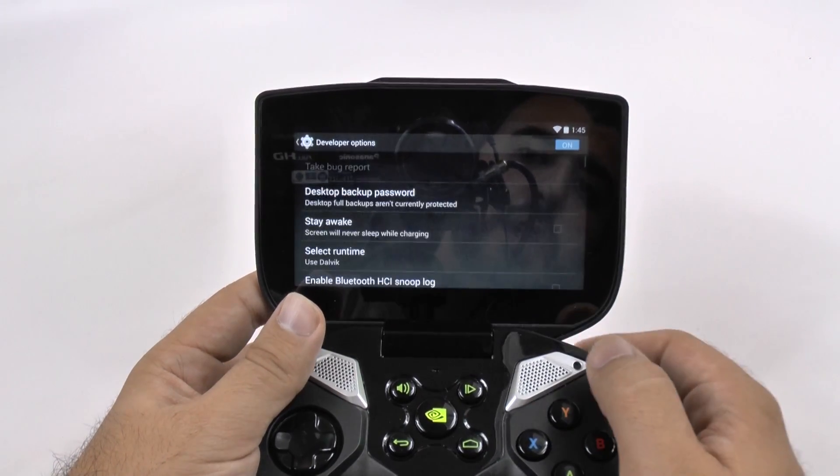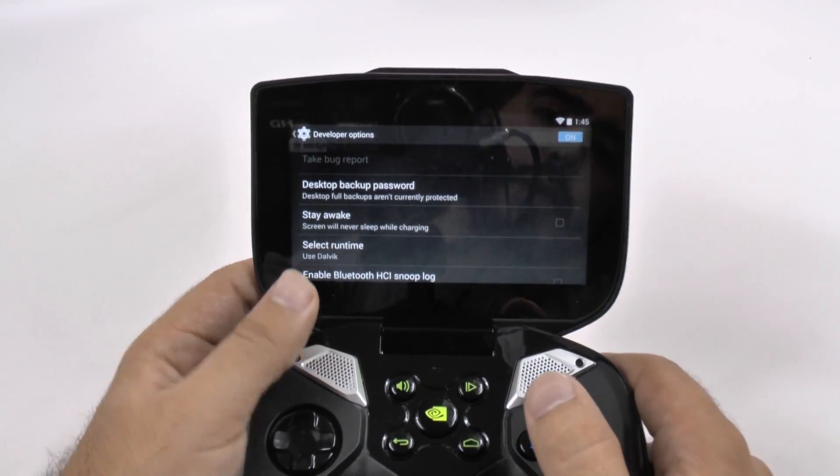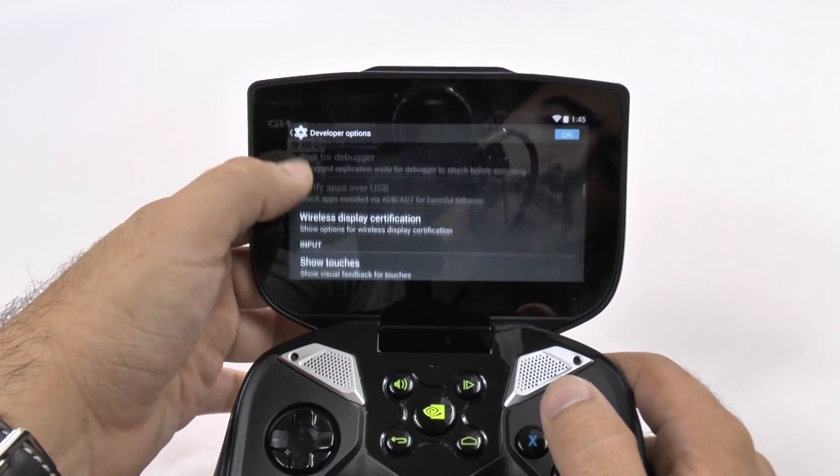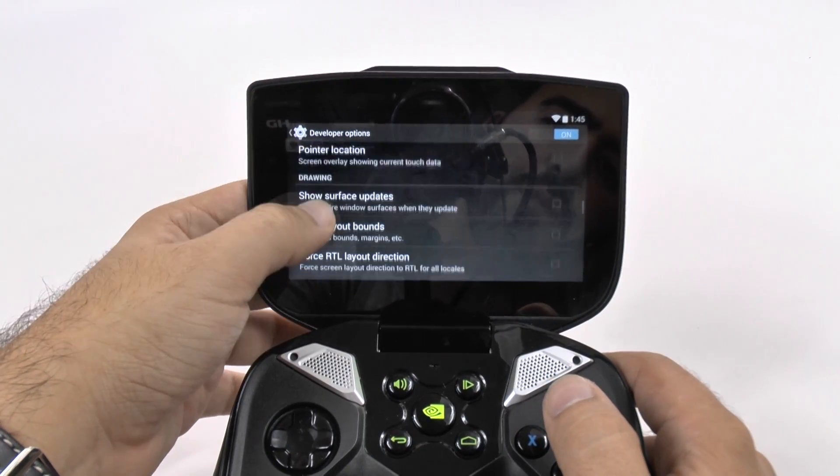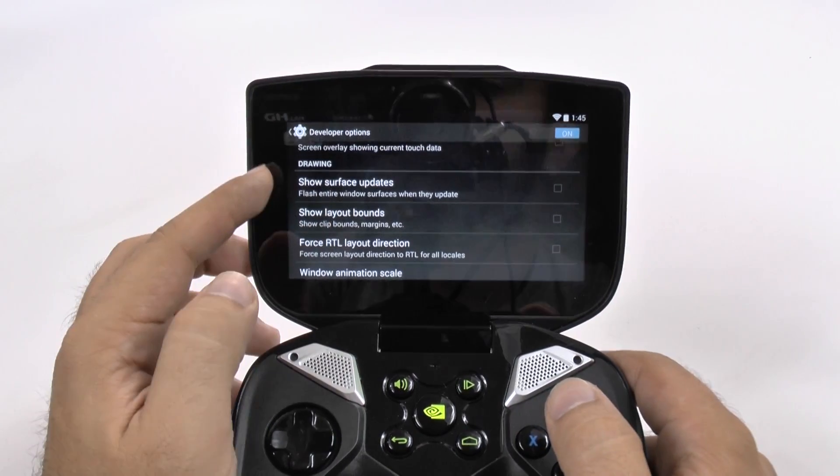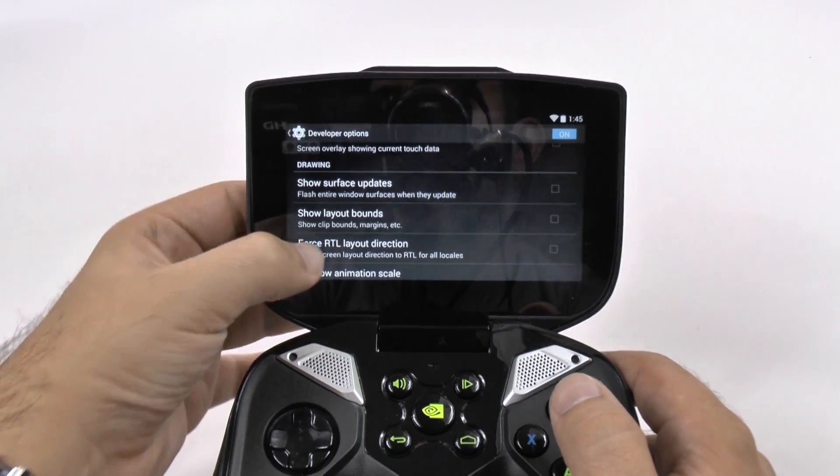So when we go into developer options, we can scroll up until we get to the drawing category.